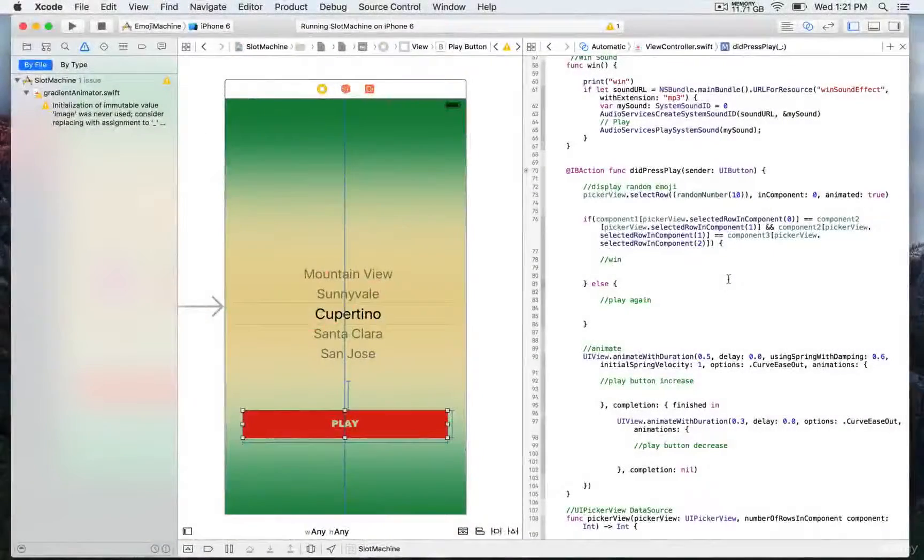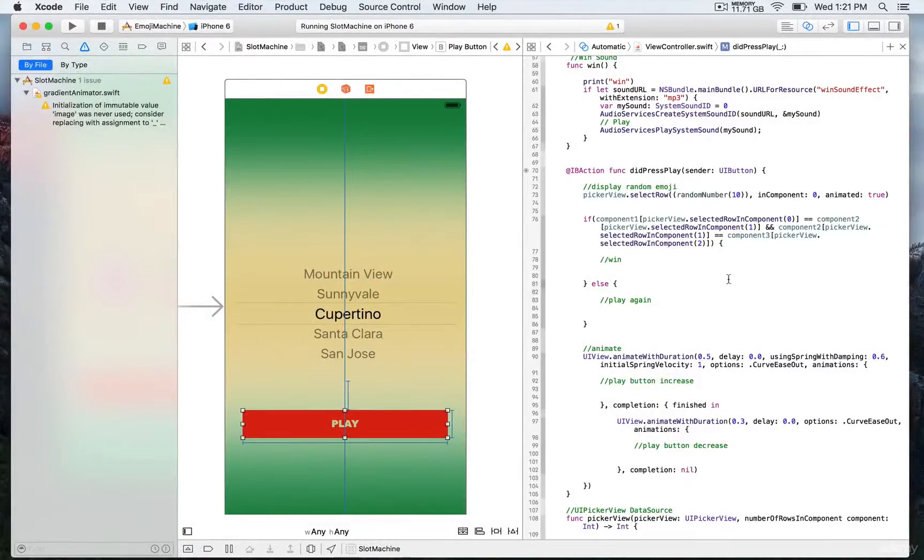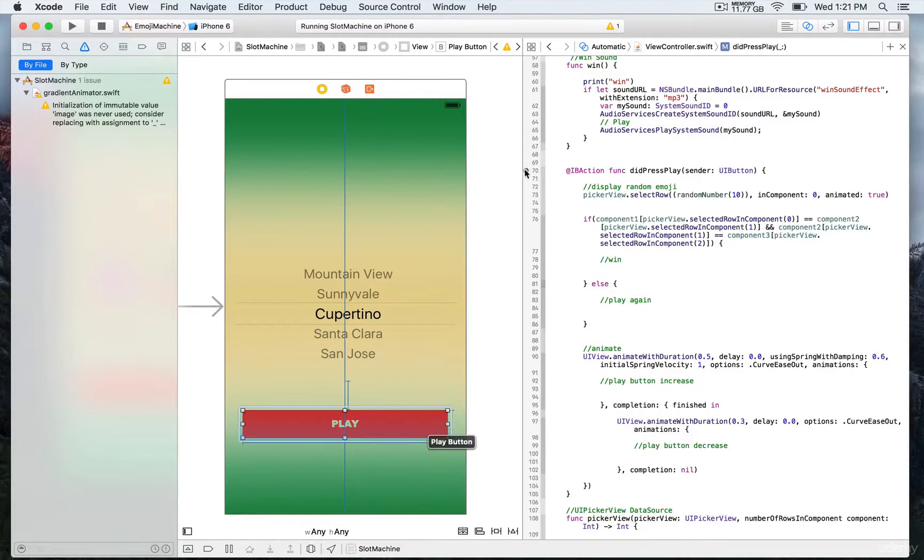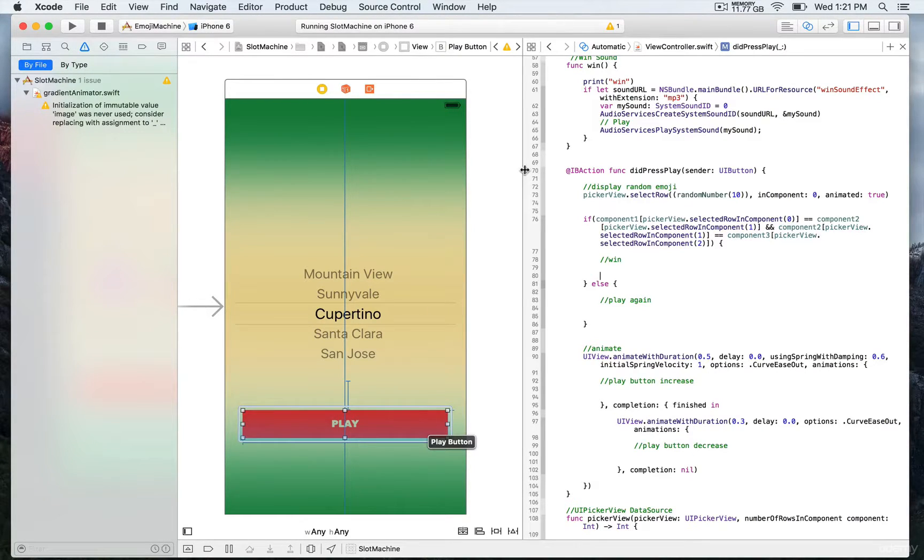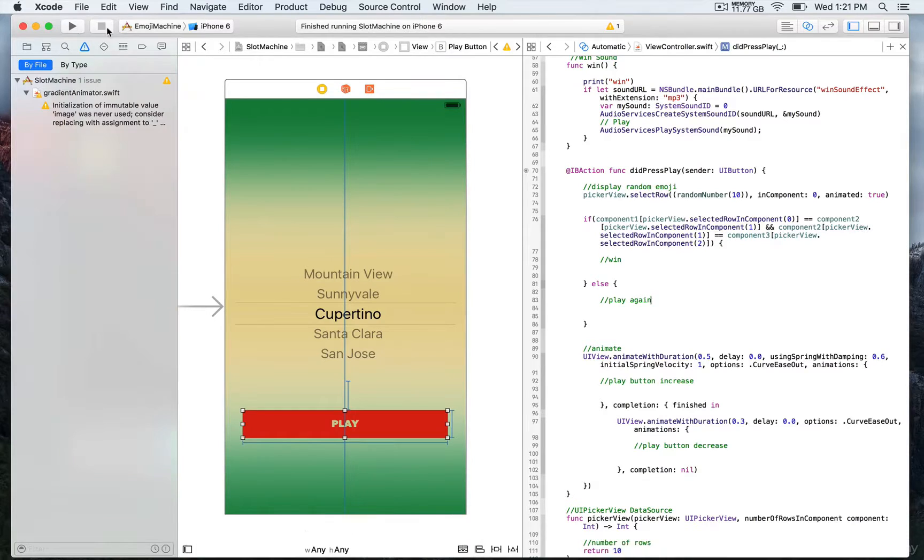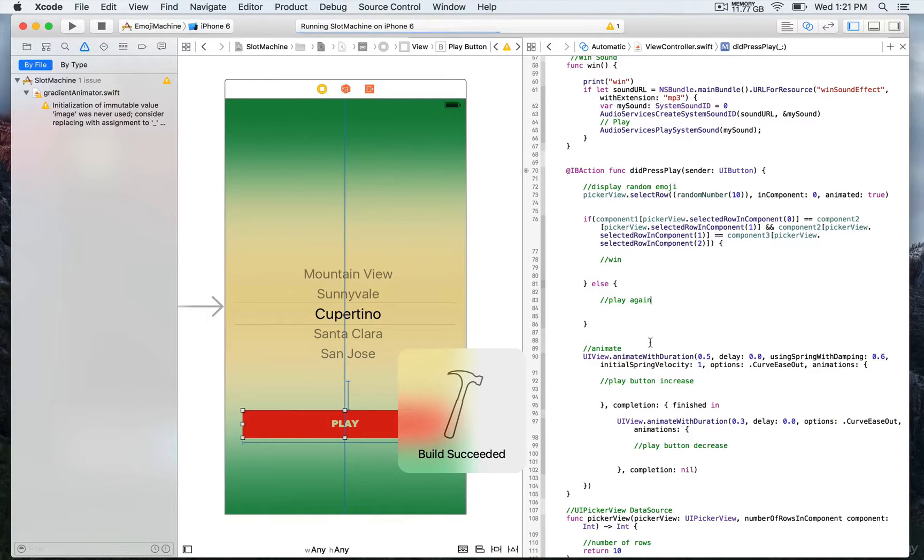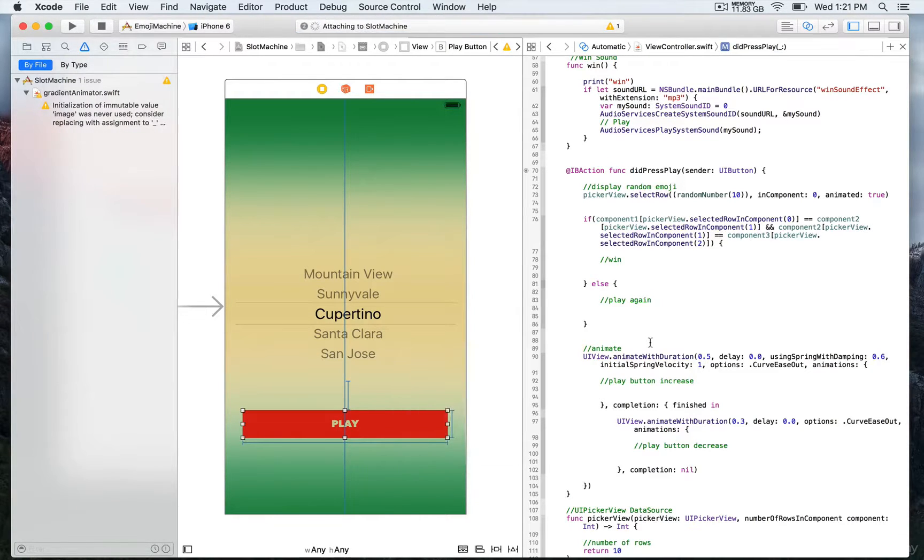So now we're gonna play a little bit. This action is connected to the play button named 'did press play'. If you run right now, you're gonna be able to see that this is already connected to just one component for now and we're gonna complete with the rest.